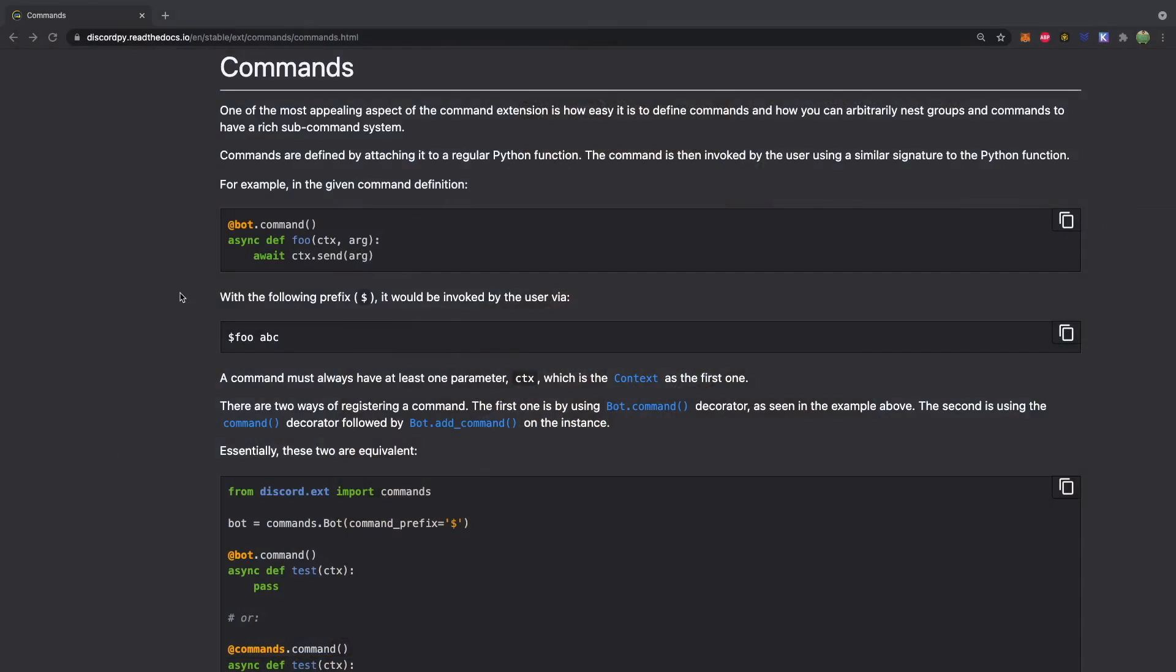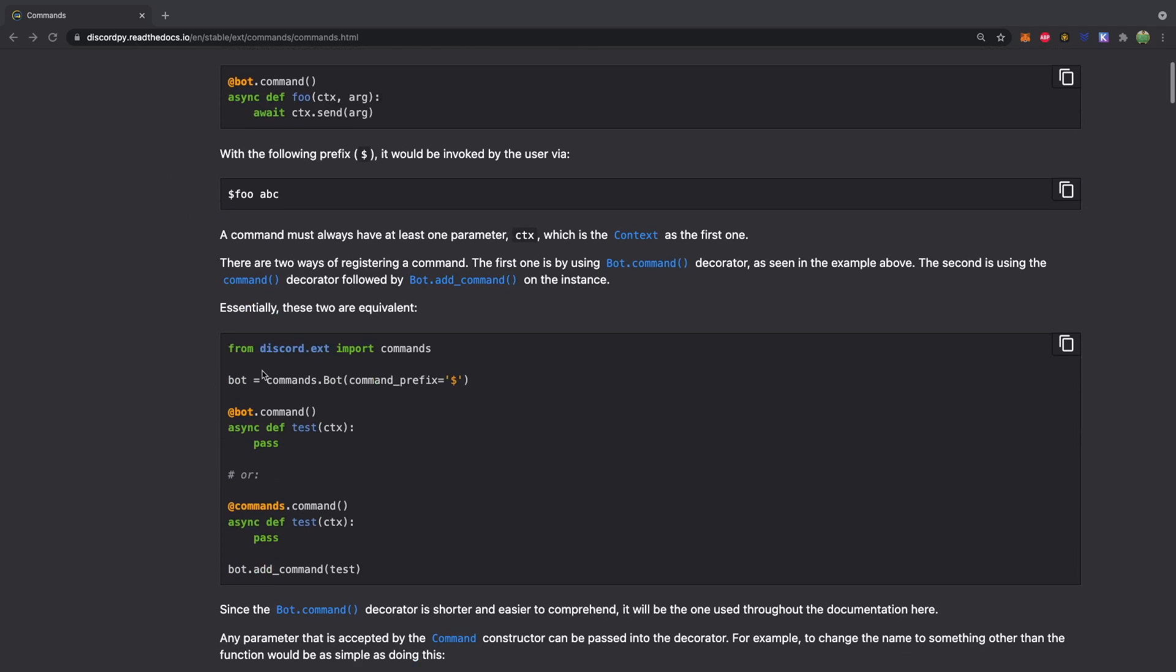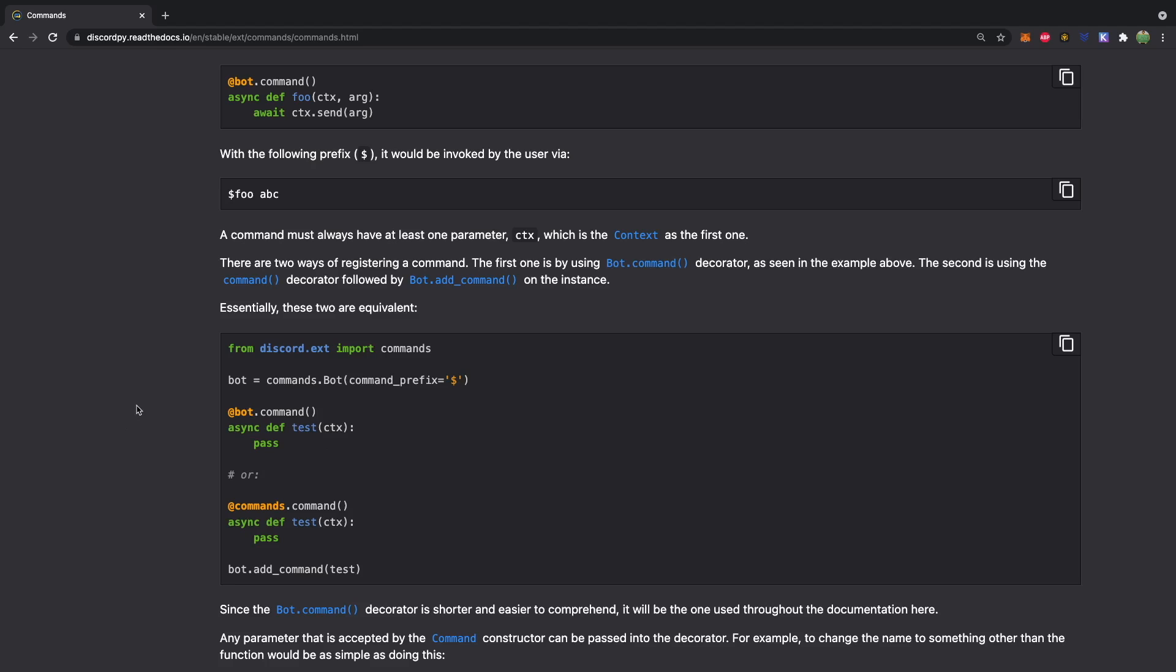So the process to create a Discord bot is going to be following Discord.py. And this is a package that will make creating a Discord bot very easy. Basically, you just tag a particular function as a bot command. And then this is the actual command. And then what happens in the command. So we're going to be doing this all in Python. I assume some basic Python knowledge.